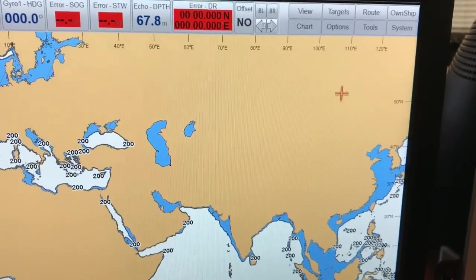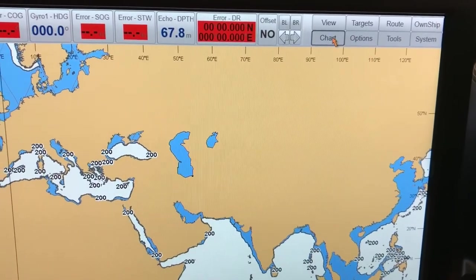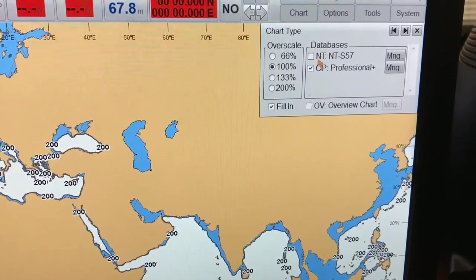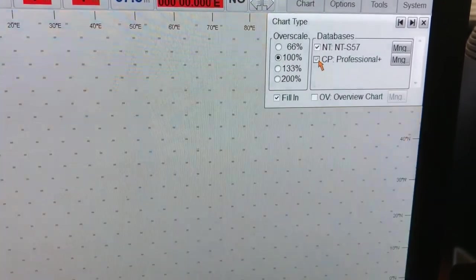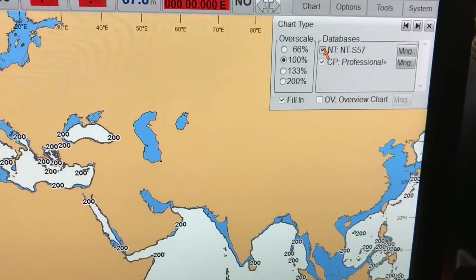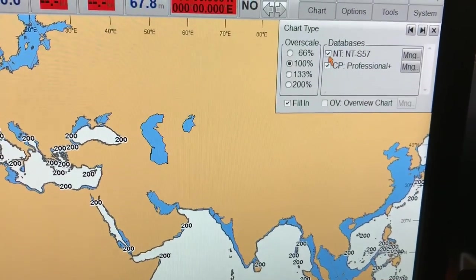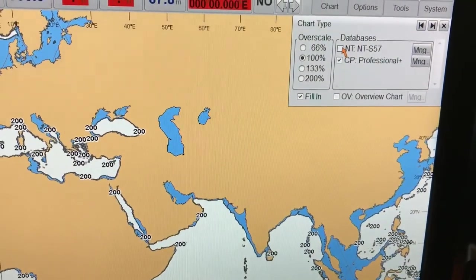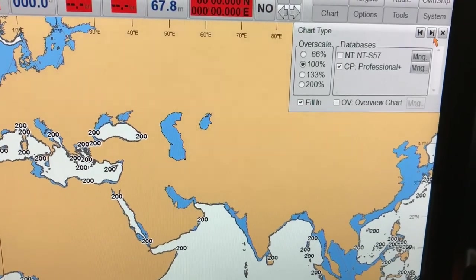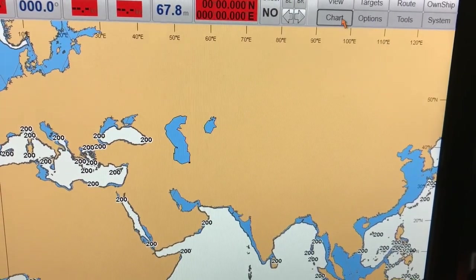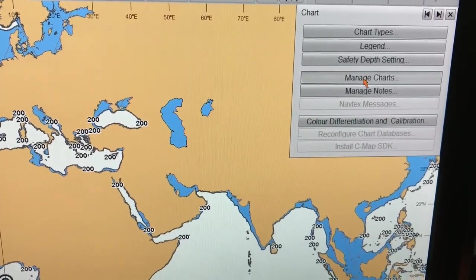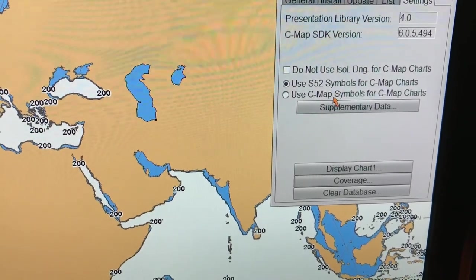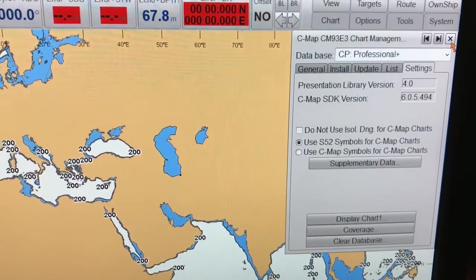How do you find out whether these symbols are as per the S52 standards or not? First, you have to go to 'Chart', then go to 'Chart Types' and select the database that you are using. In our case, we are using the private database — Professional Plus — because it has all the charts. You can see that as soon as I clicked on the S57 database, there are hardly any charts available because they are more expensive and we are only using this for teaching purposes. On your ship, you must comply with S57 standards. When you go to 'Chart' and then 'Manage Charts', you can go to 'Settings' and there you can verify that your chart symbols in use is the S52 symbols — that's the one which is selected, not the private symbols.